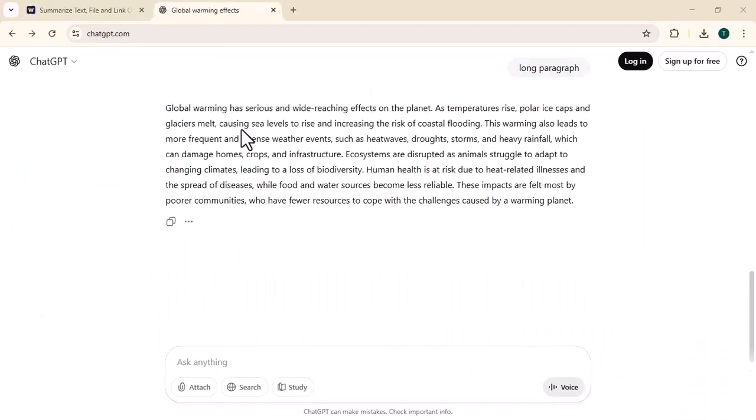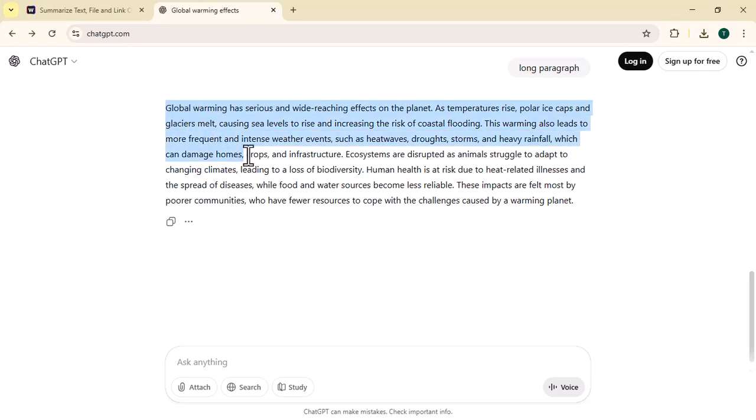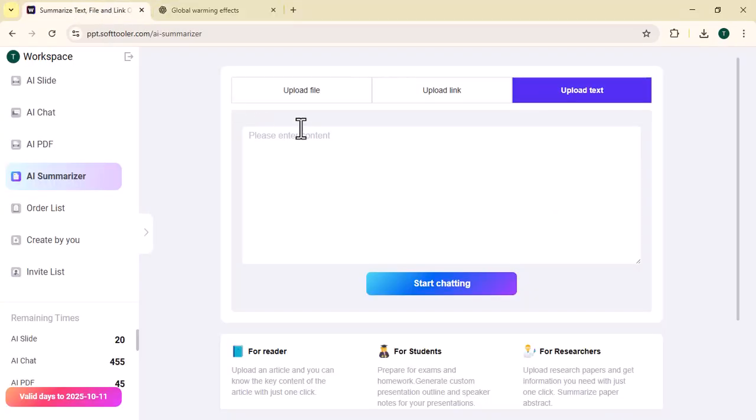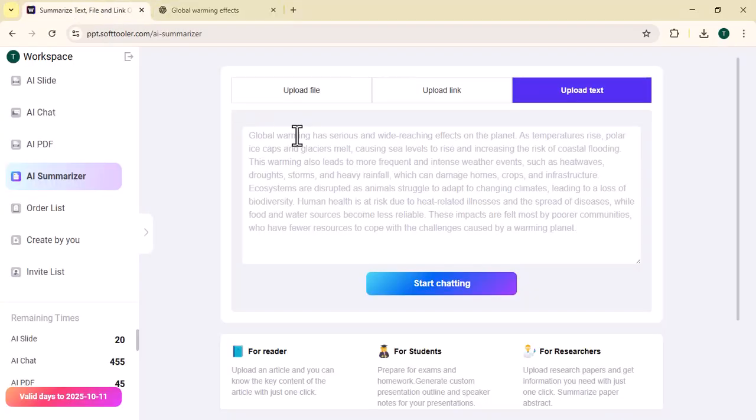I have generated a paragraph through ChatGPT about global warming, as you can see. Now I'm going to copy this paragraph and paste it in AI Summarizer. Once the paragraph is pasted, click on 'Start Chatting'.